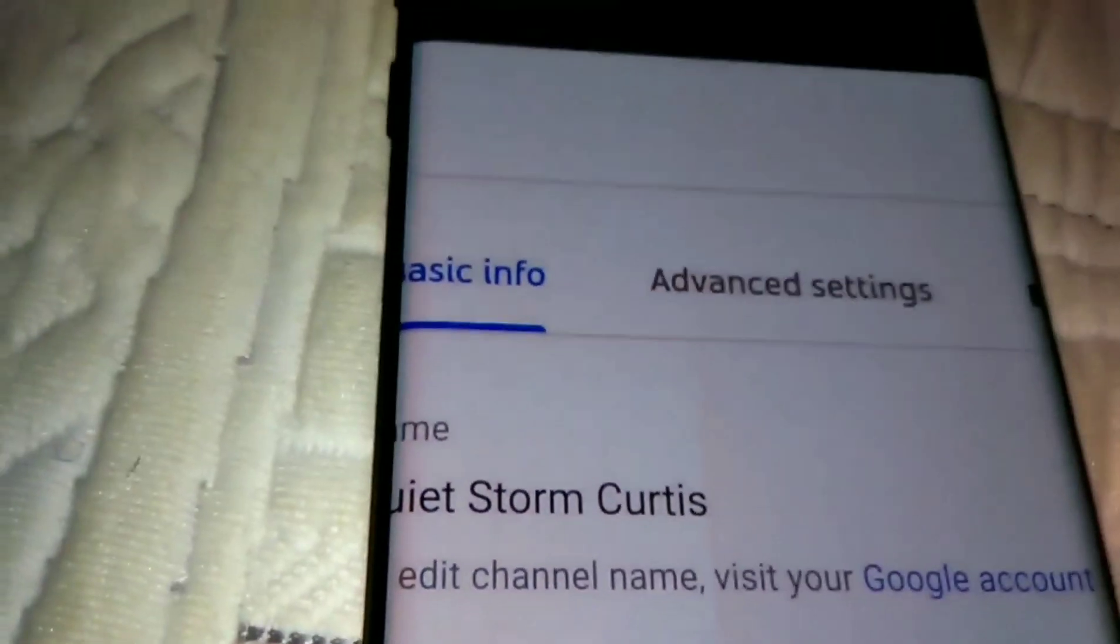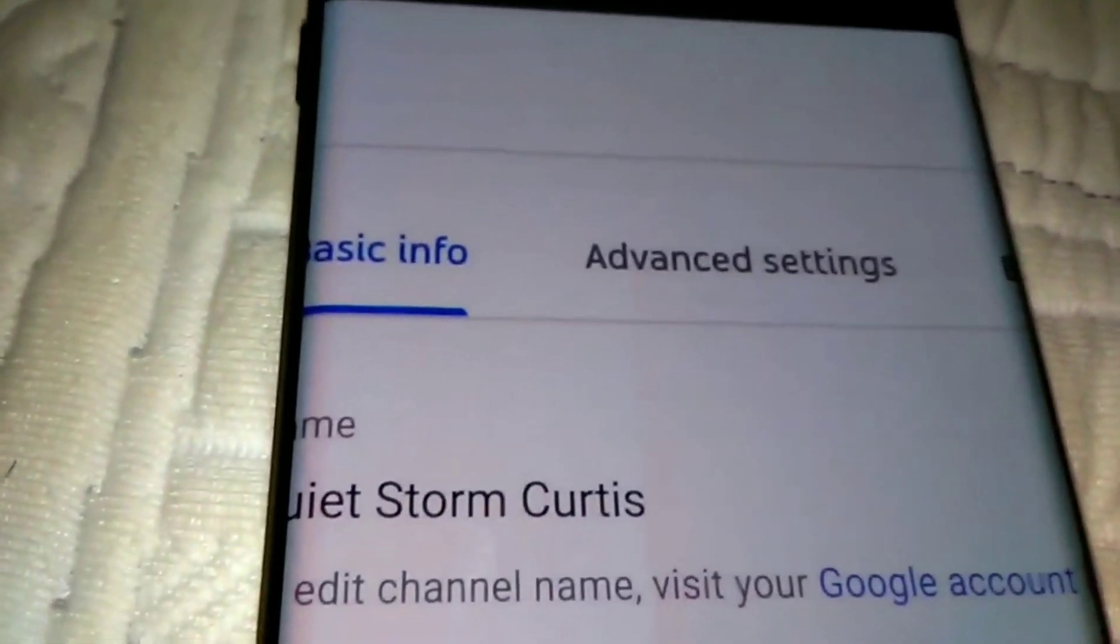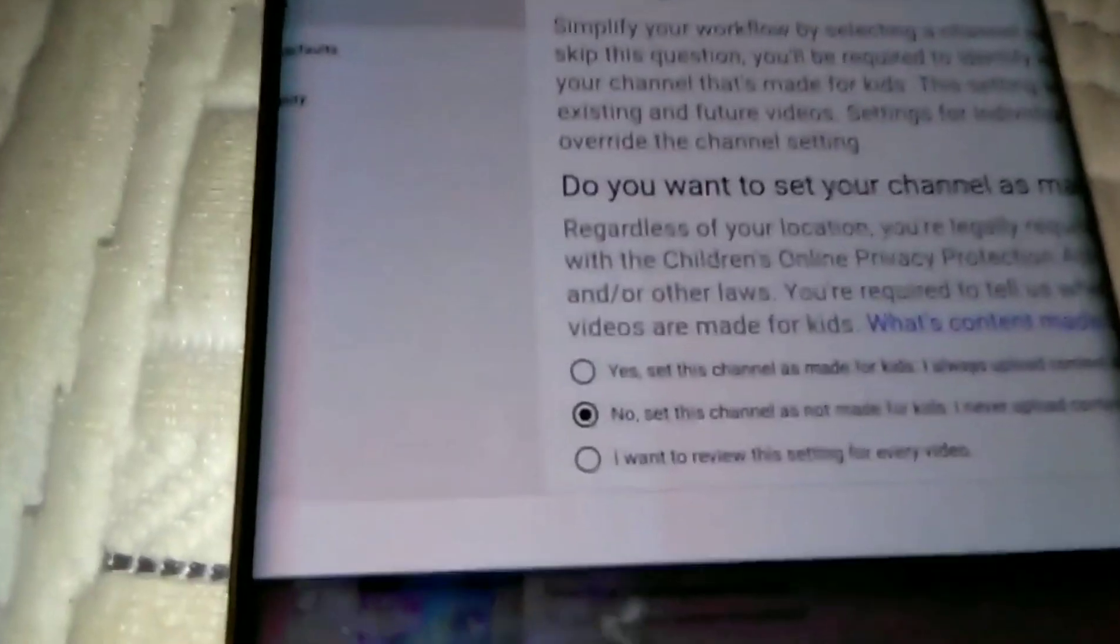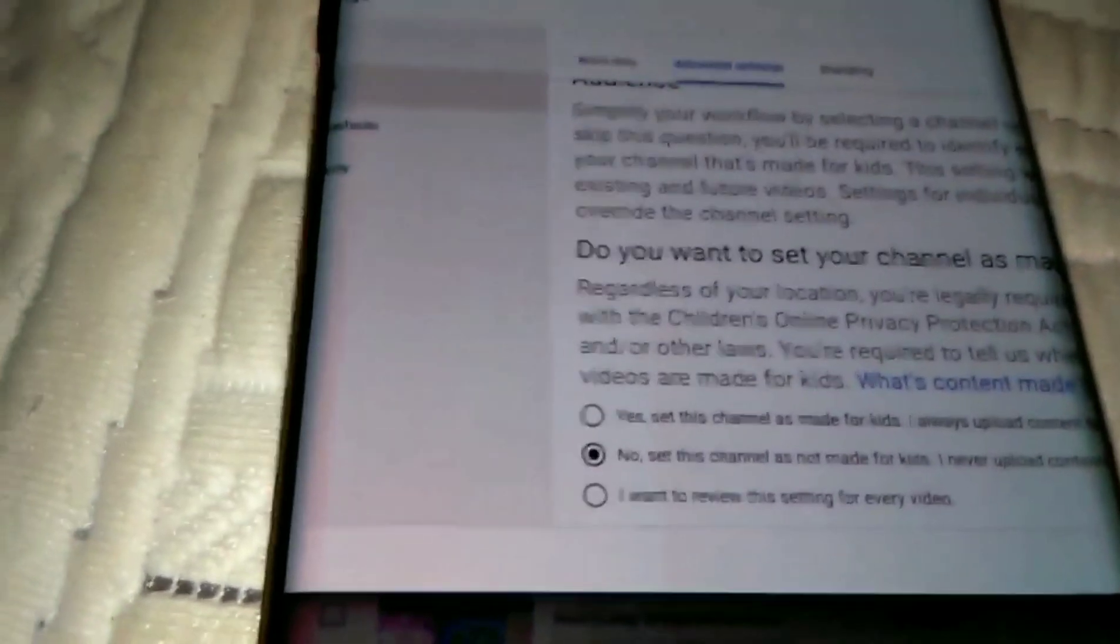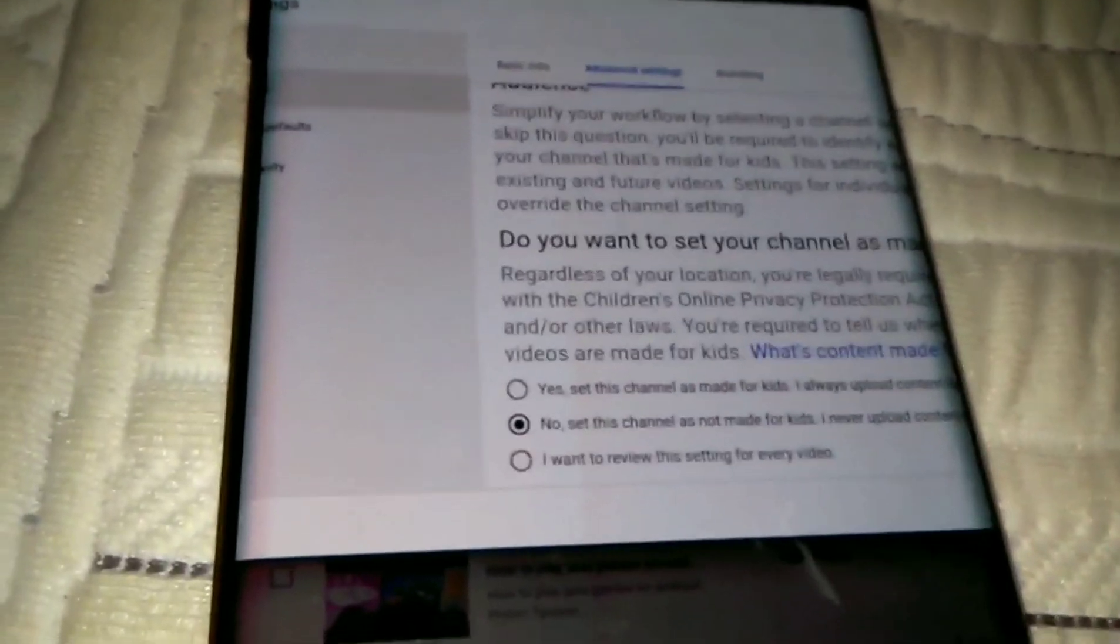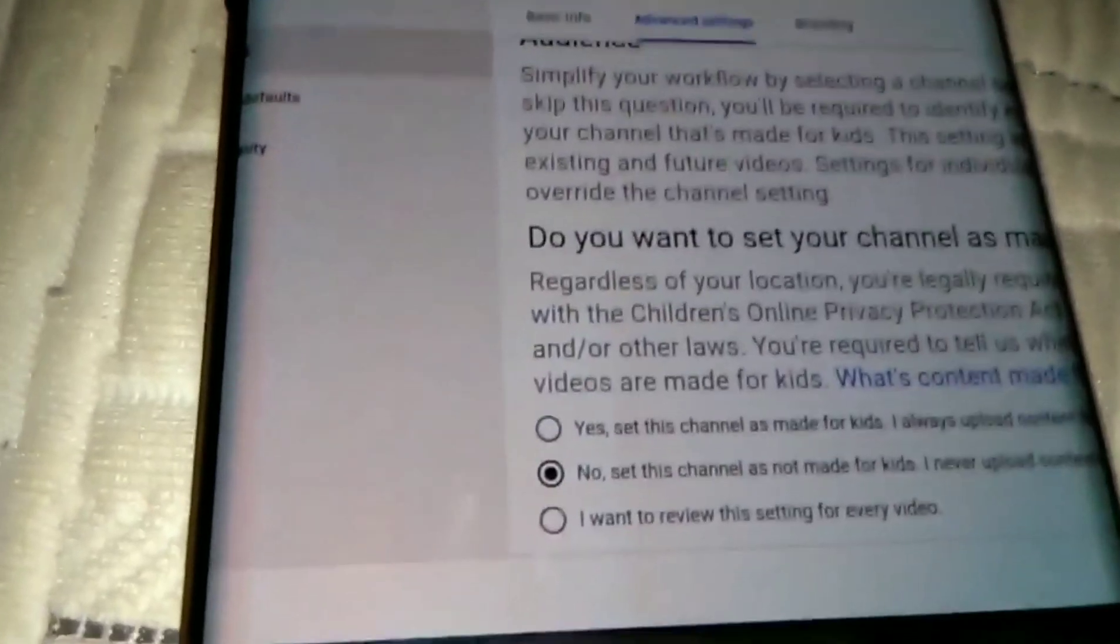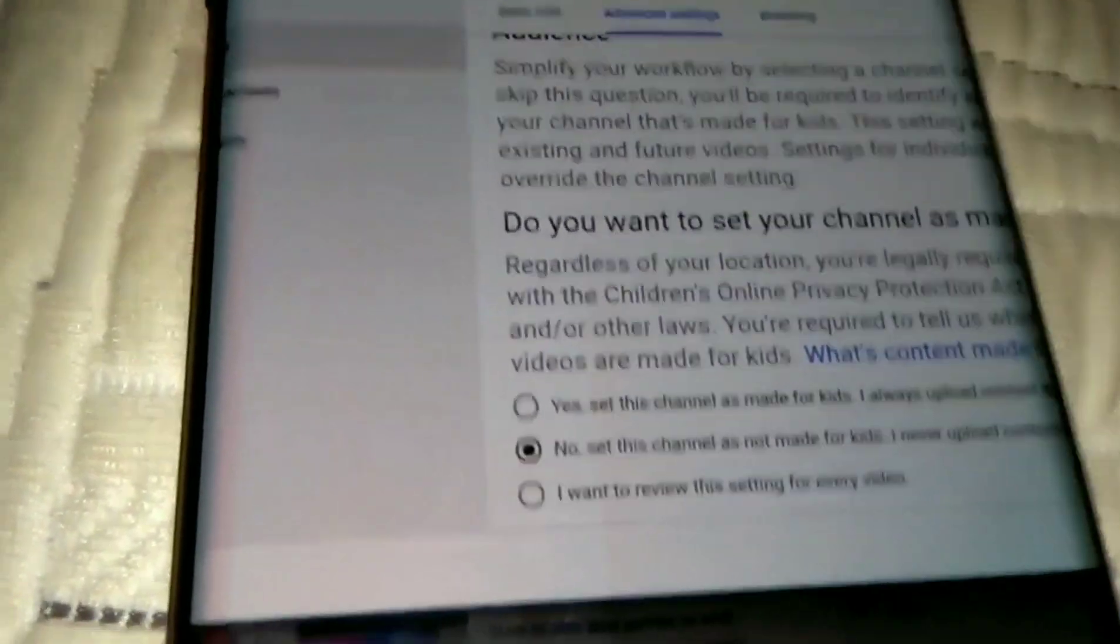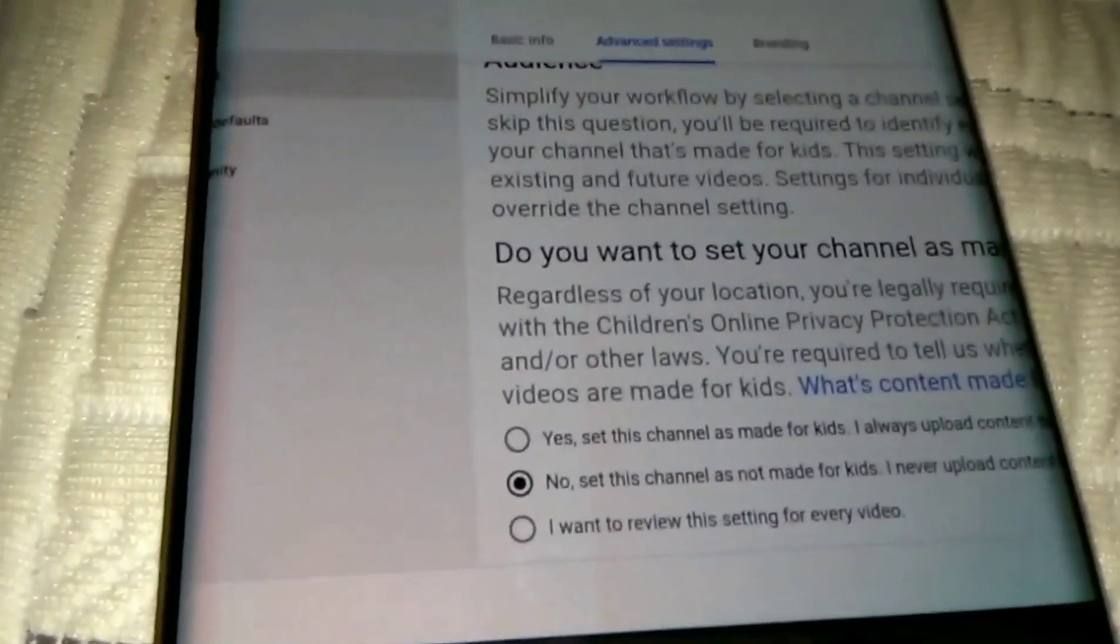Then the fourth thing you do, you gotta go where it says advanced settings. You click where it says advanced settings and it makes it a little smaller. And there you go, therefore you can change your channel into child-friendly or not child-friendly.